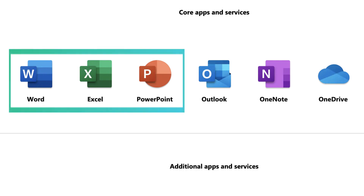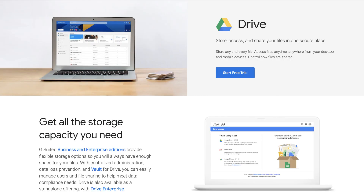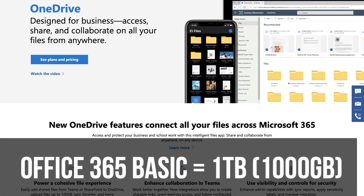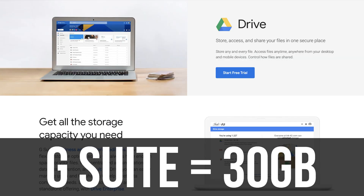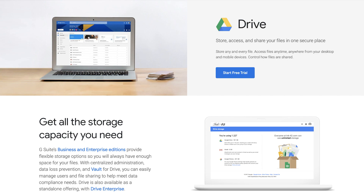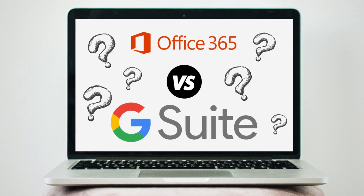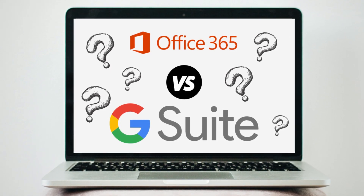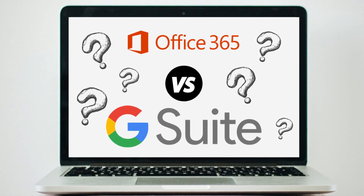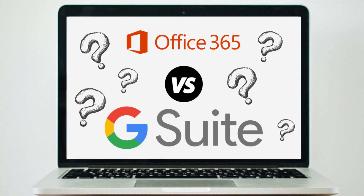Both options have applications for storage. G Suite has Google Drive, and Office 365 uses OneDrive. The basic plan with Office 365 offers 1TB of storage to users, which is larger than G Suite, which only has 30GB per user. However, both the business plan in G Suite and Office 365 have 1TB of storage. It's also important to find out what your team is comfortable with — do they tend to use Google products or Microsoft products? That's something you need to consider when choosing one of these options.